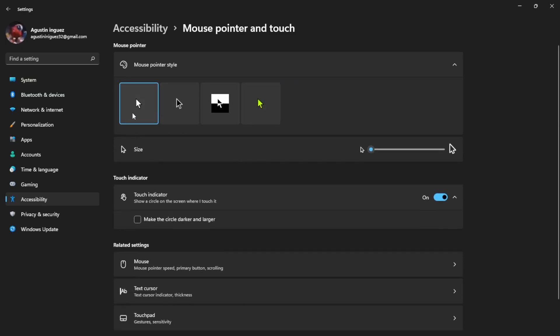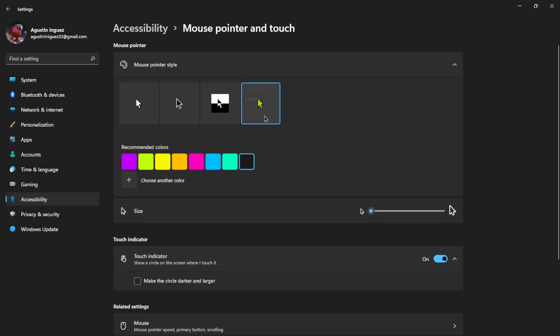It will automatically be set to the default, and then just go to the custom one. This will give you like eight sets of colors, but you can choose whatever you want.